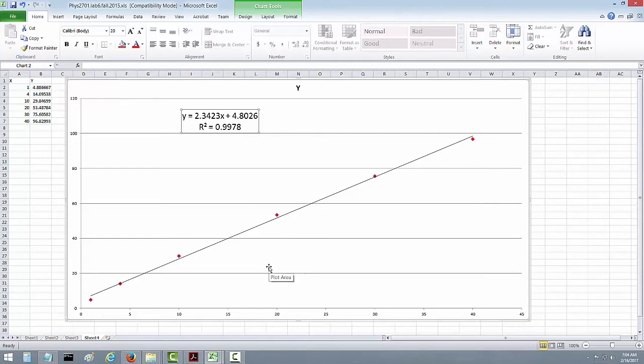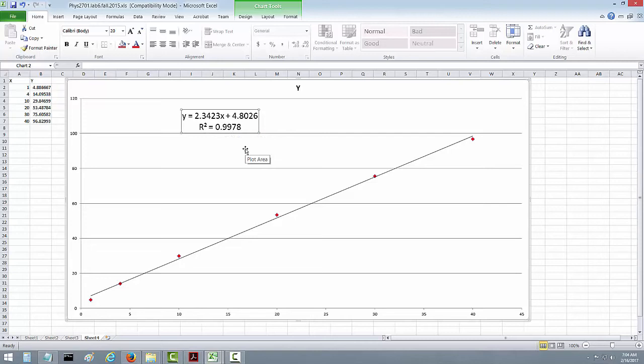Now, how do I evaluate how good a fit that is? Well, the R squared value here gives you a rule of thumb. If R squared is close to 1, then it's a pretty good fit. If R squared gets down to something like 0.7, it's not very good at all. And 0 means it's a terrible fit.